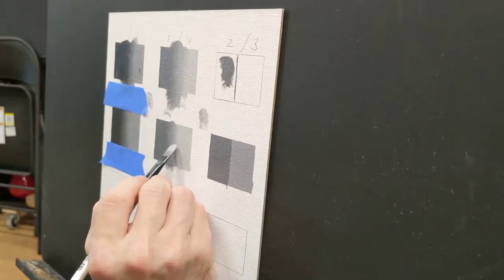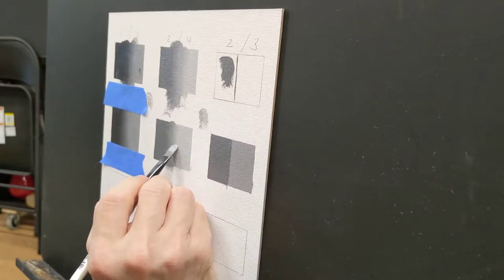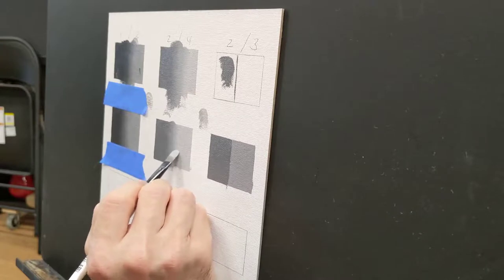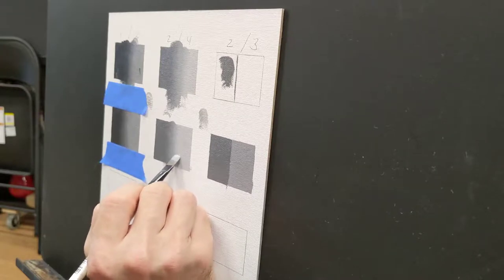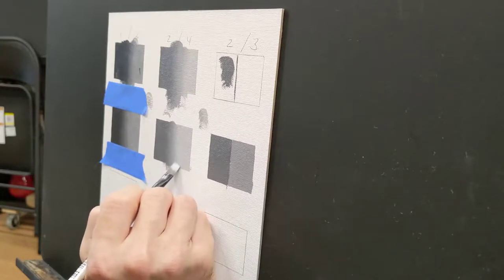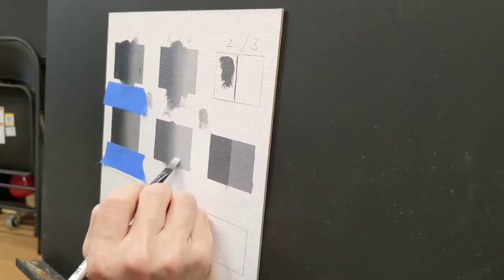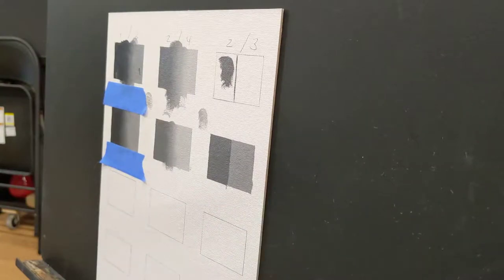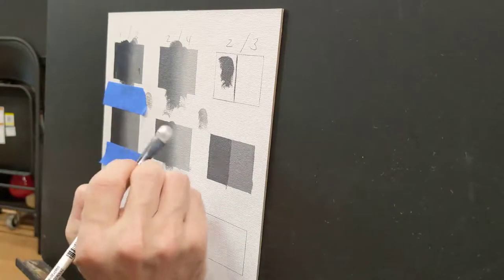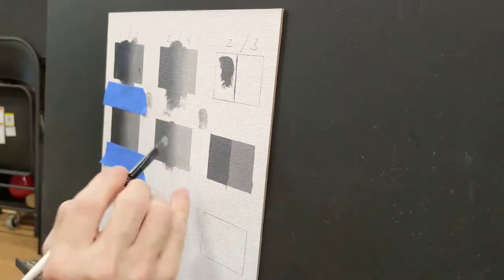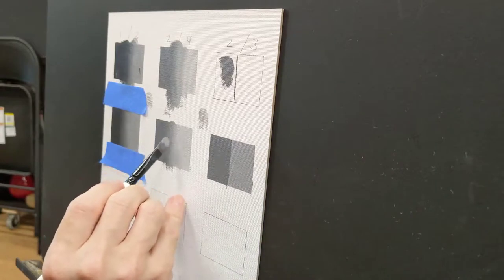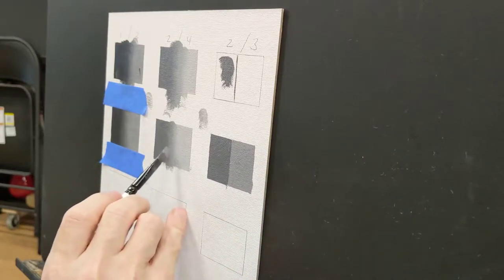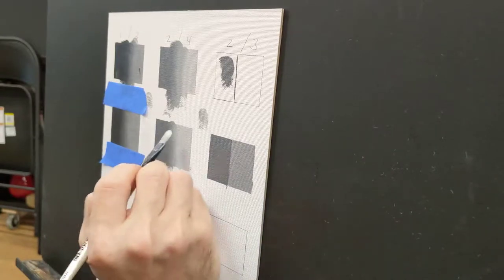So, and again, look at how little pressure. I'm just trying to mix what's sitting on the surface. I'm not trying to dig back down to the canvas. And again, I'm just working the edge.